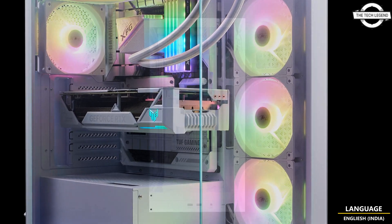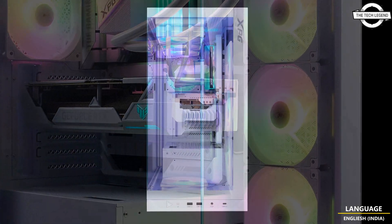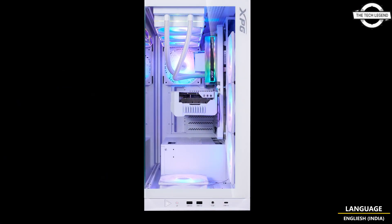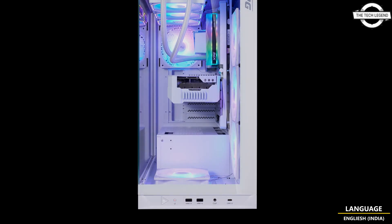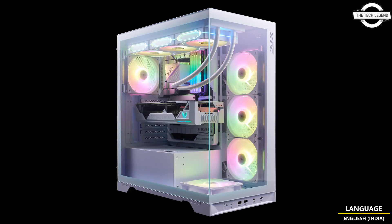The case also supports both vertical and horizontal GPU mounting up to 400mm in length, with an included vertical bracket for your convenience. It's your system, so it should look the way you want it to.